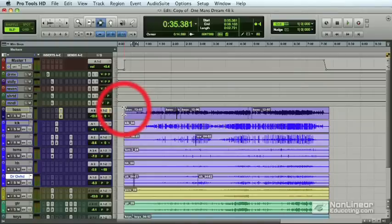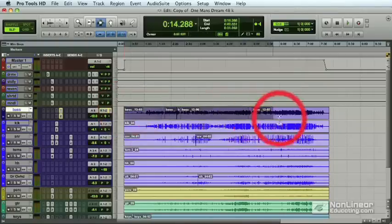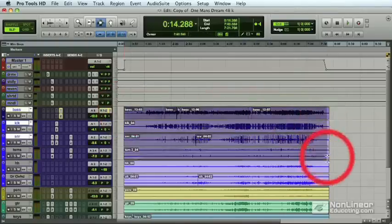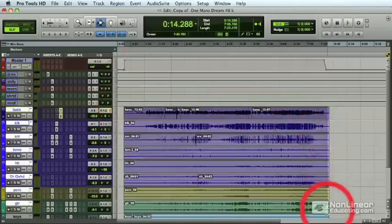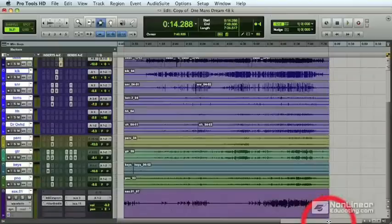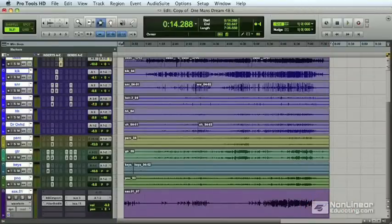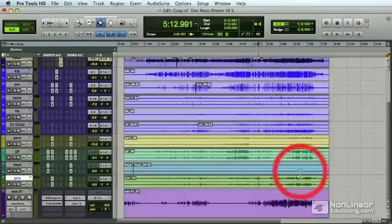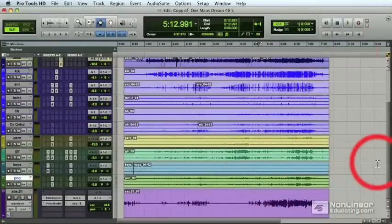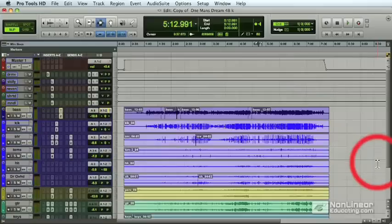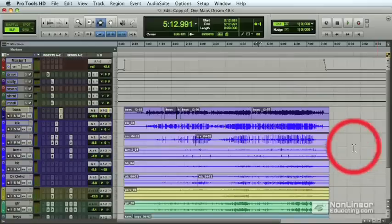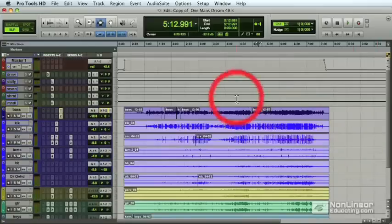This is what I usually see going on. I see the Pro Tools user, they'll go in and they'll highlight from beginning to end, make sure they have all the tracks selected, and what most users think, you have to highlight all the tracks to incorporate them into the bounce. Not true.